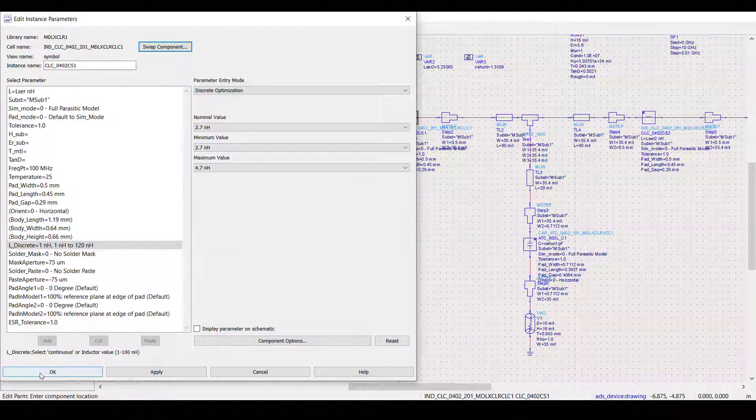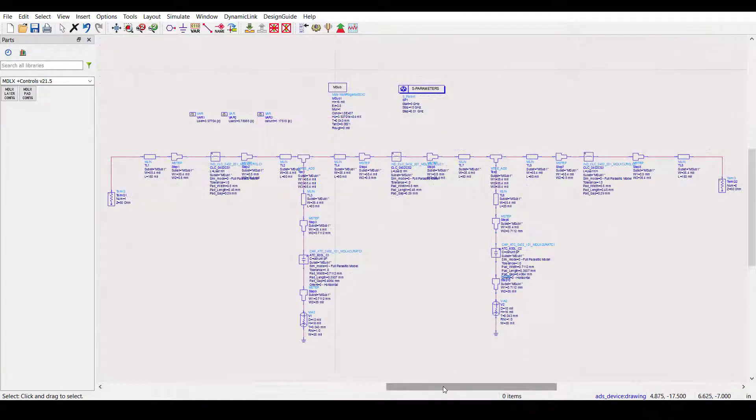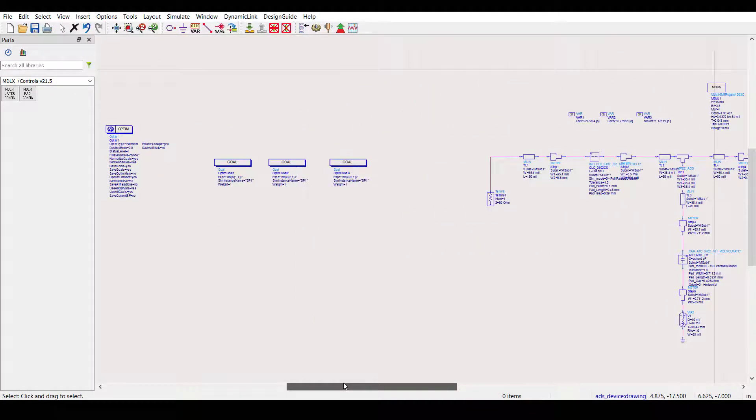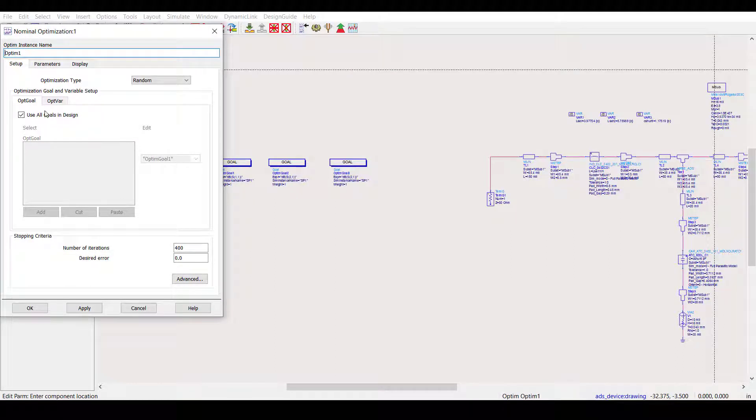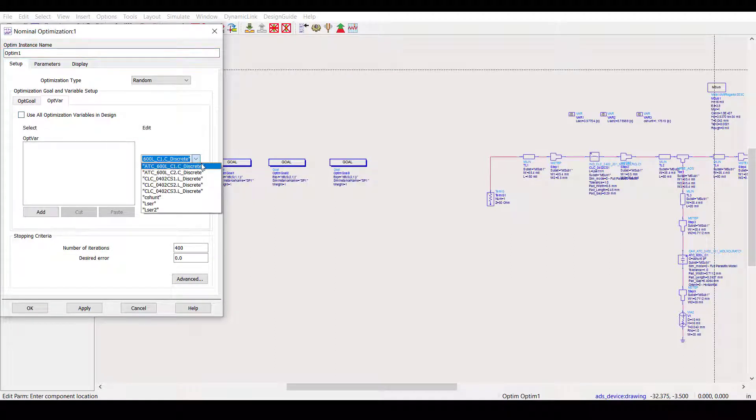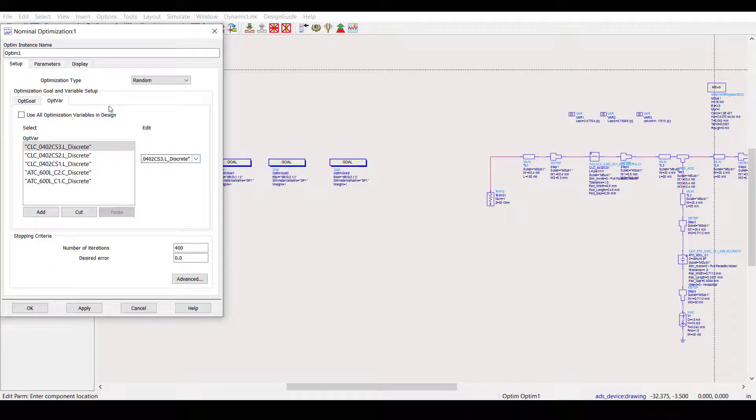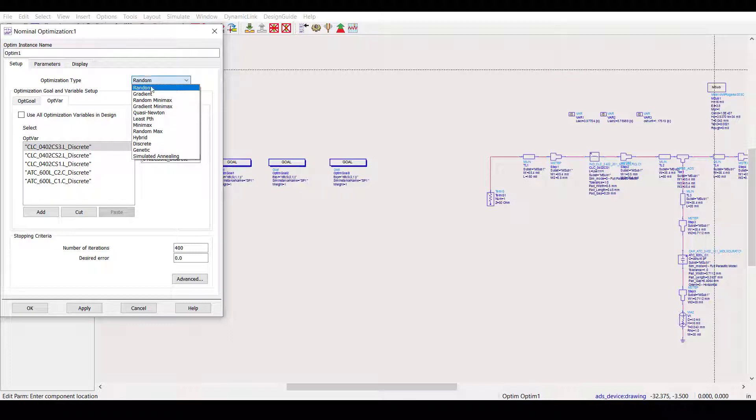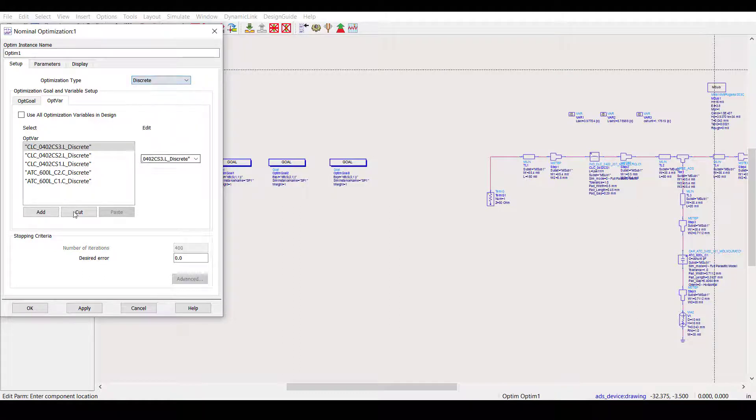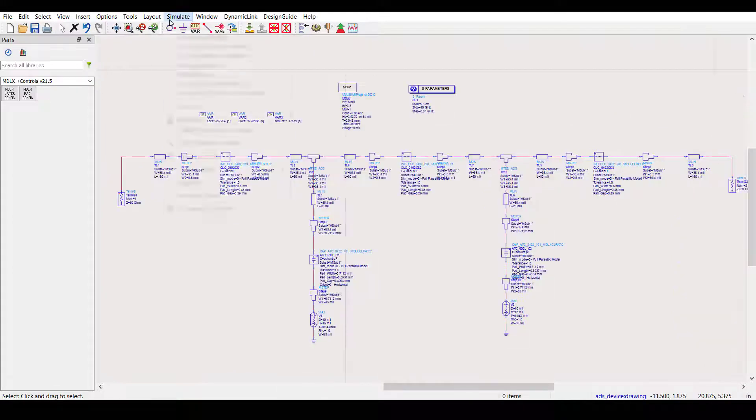After we've done that for each model, let's go to our optimization setup. Let's select all of our discrete model parameters for the optimization. Of course, you can just select Use all optimization variables in design if the discrete model parameters are the only optimization variables present. We'll also need to set the optimization type to discrete. Next, we can just run the optimization.